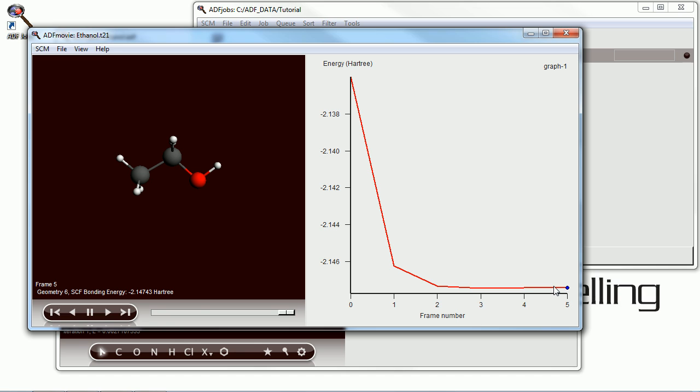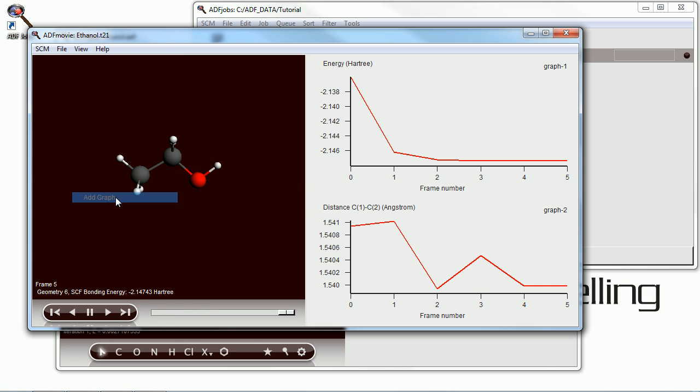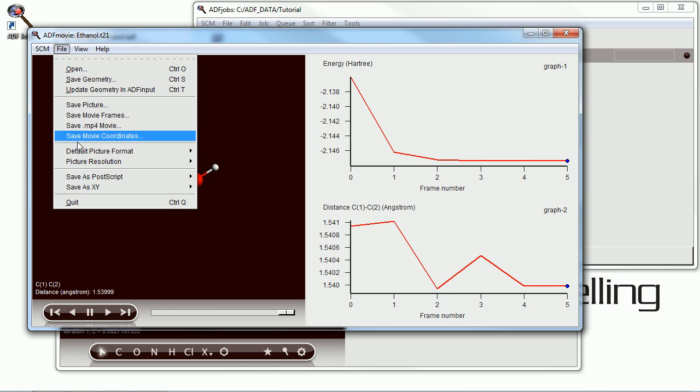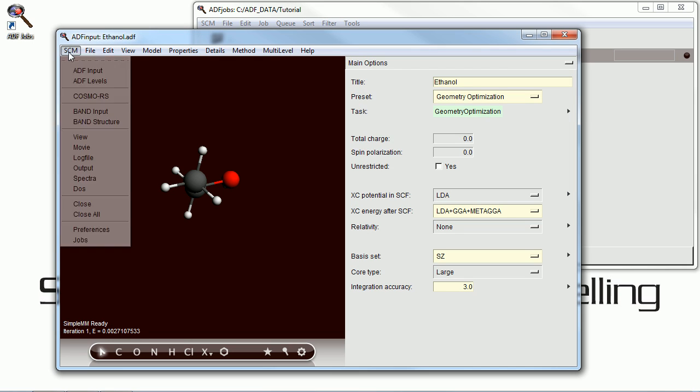And this shows us an animation of that DFT geometry optimization that we just did. And we can see how the energy changes as the geometry changes in the graph. We can also see how other aspects of the molecule changes. Here we're looking at the C1-C2 bond distance as the energy goes down. Many other things you can look at as well.